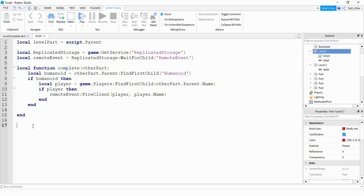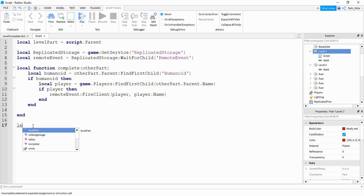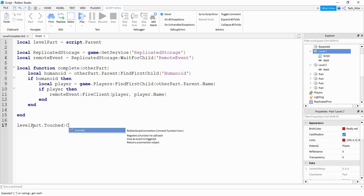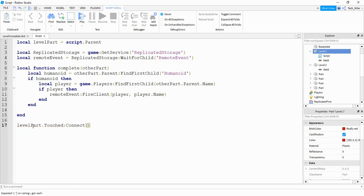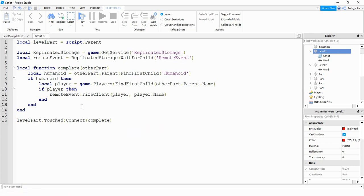Finally, down at the bottom, we connect this function to the touch event for the part by saying levelPart.Touched:Connect(complete). So the way we have the script right now, it's not going to work perfectly — but I want to leave it like this for now so you can see what the result is and understand why we have to add stuff later on.